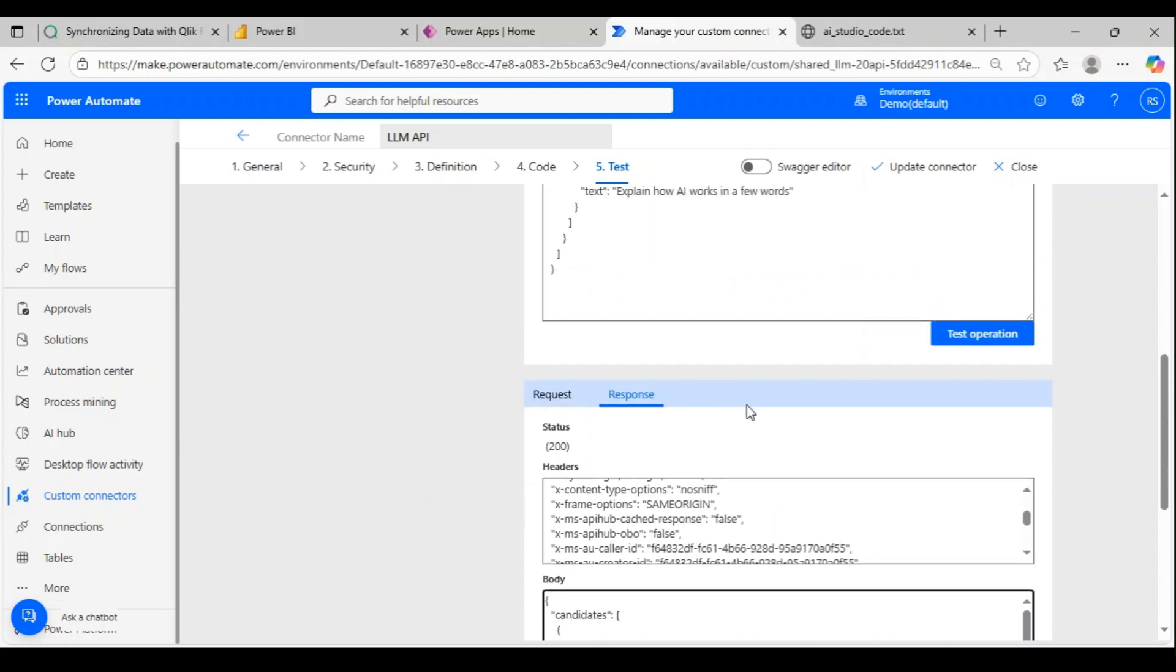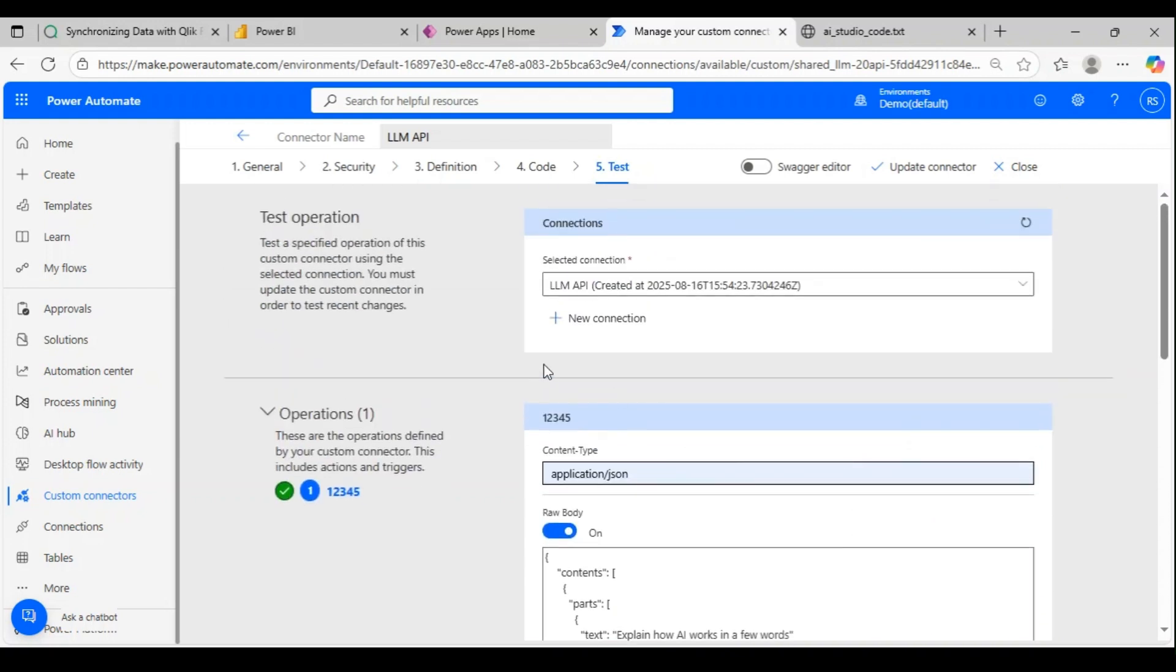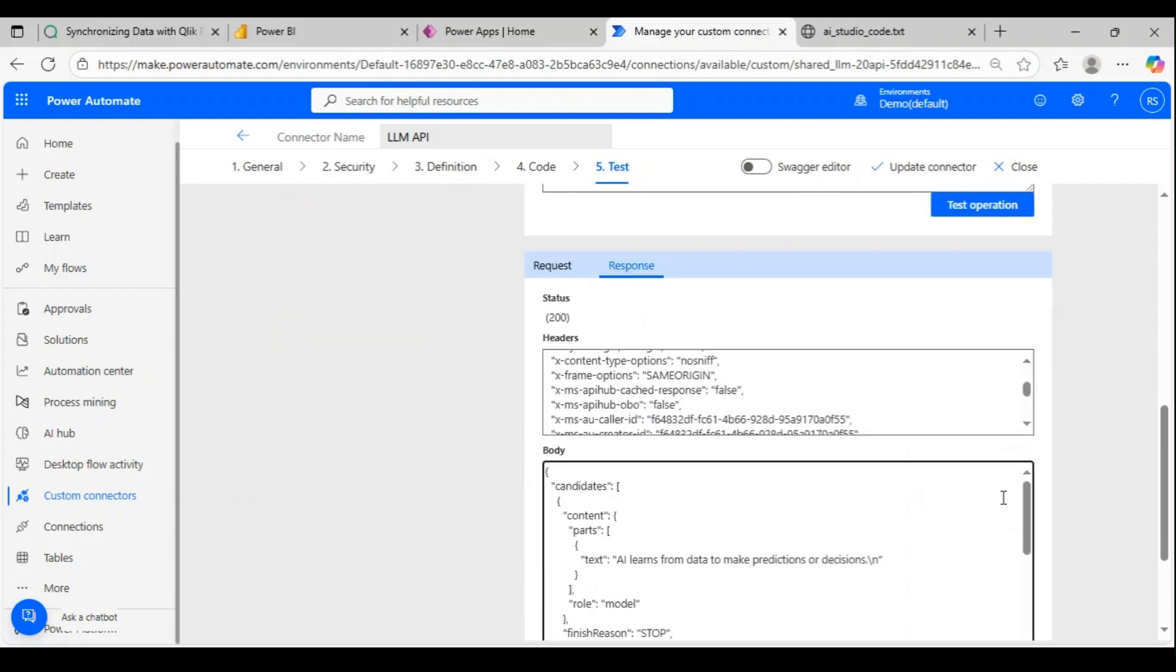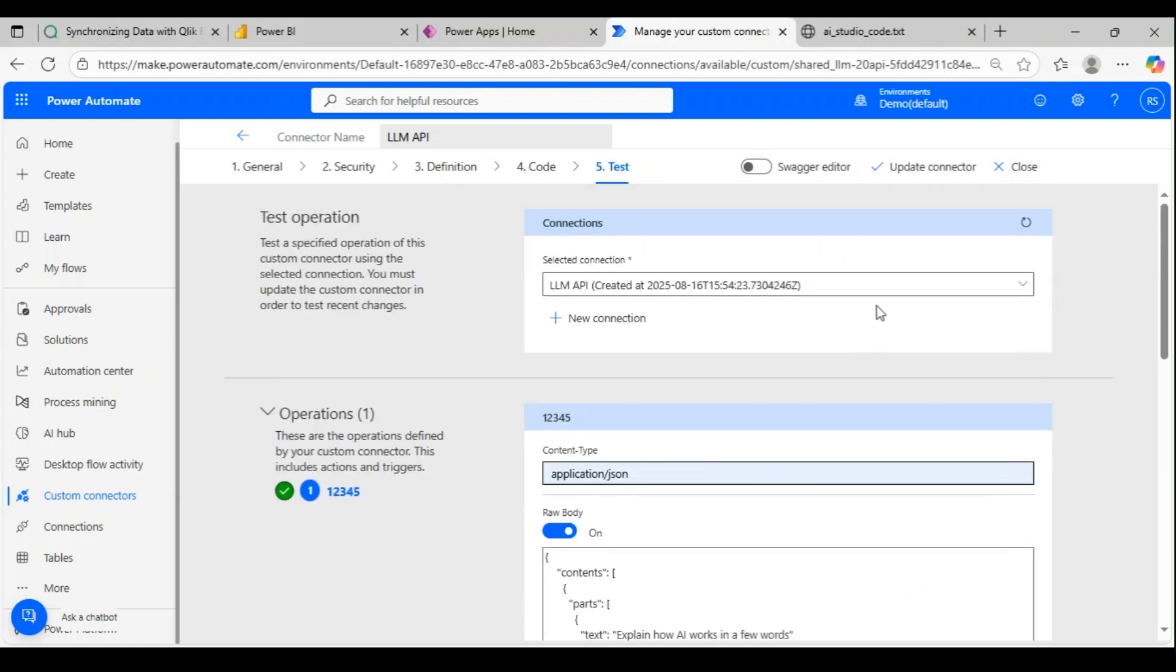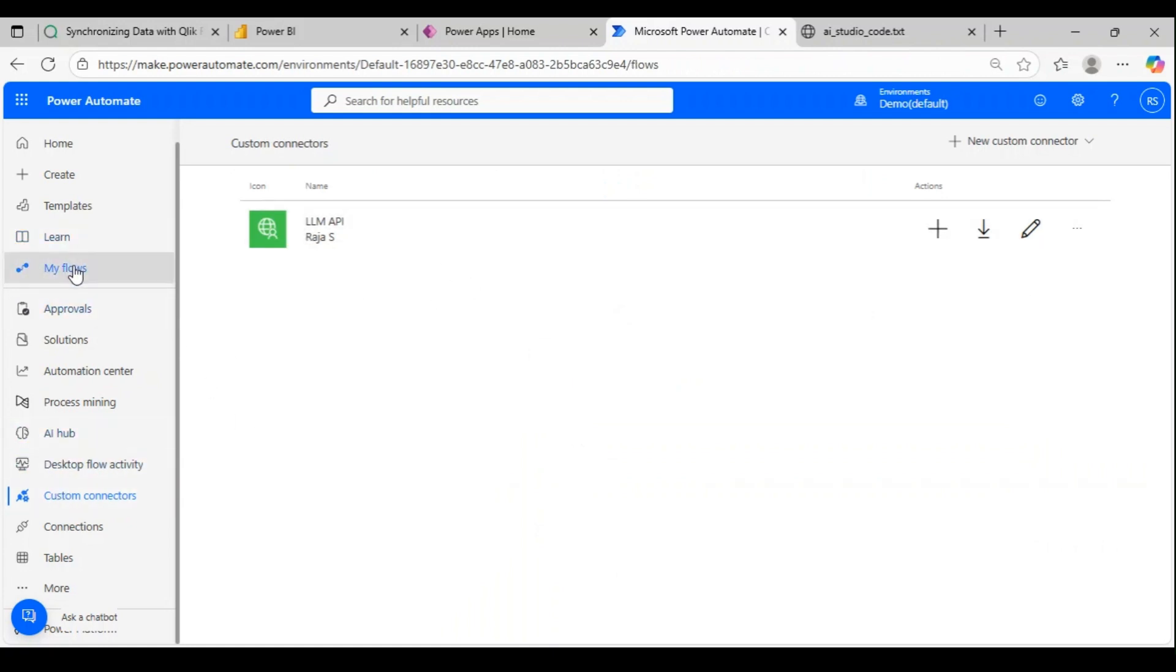Explain how AI works—this is the response we got: 'AI learns from...' and so on. So this is how we create a custom connector and test it. Now since this custom connector is created, we can use it in our flows.